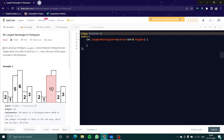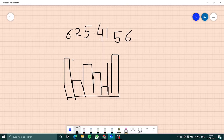So given an array of integers 'height' representing the histogram bar heights where the width of each bar is 1, return the area of the largest rectangle in the histogram. Let's go into our whiteboard and see what that means.